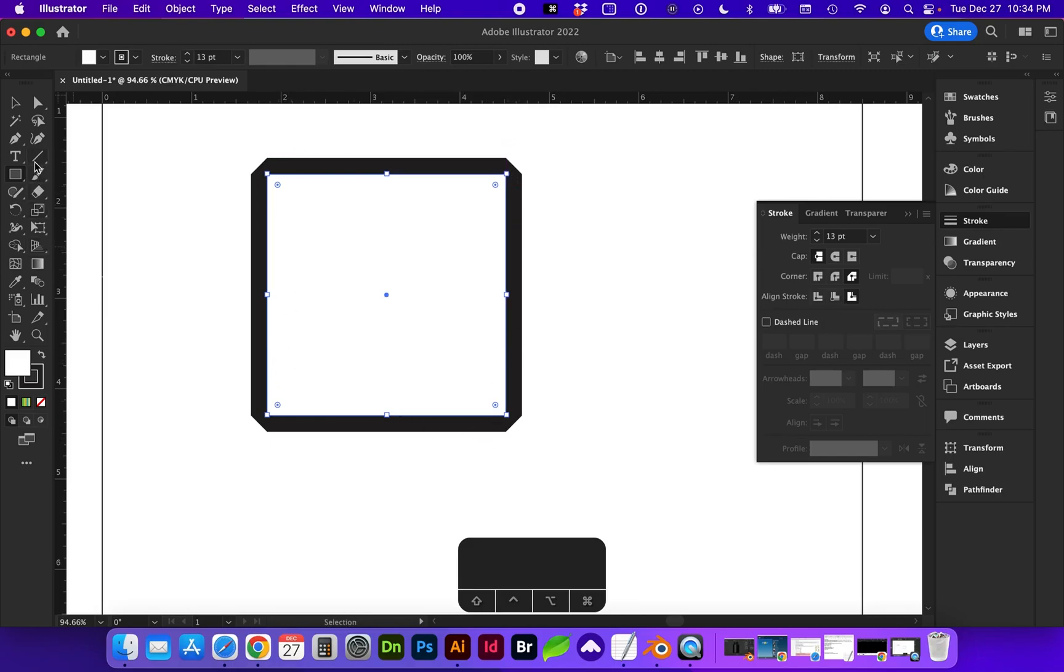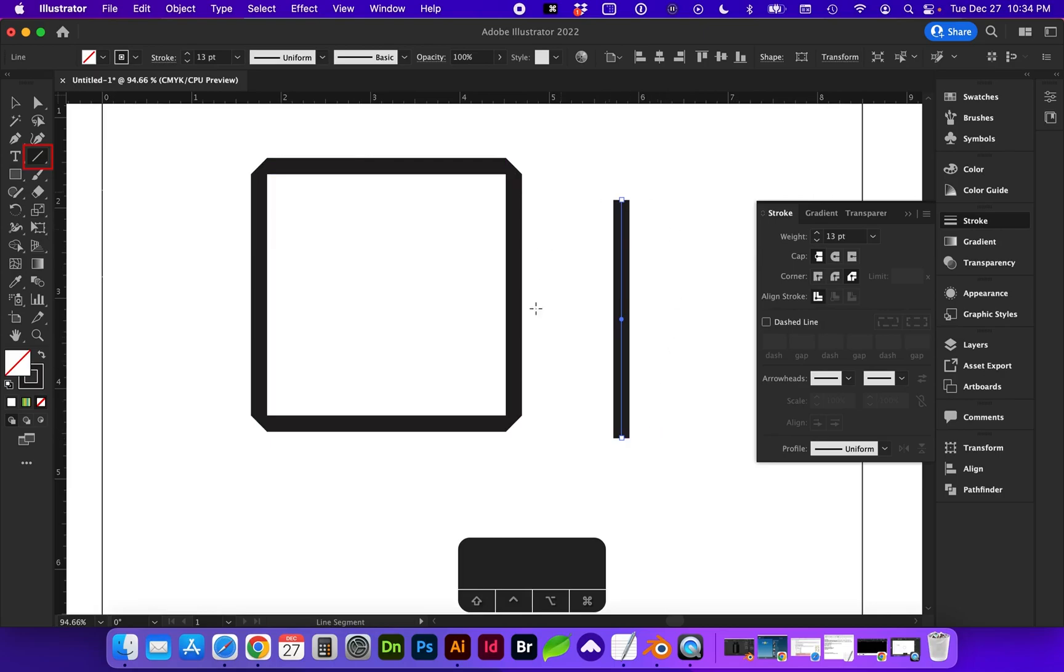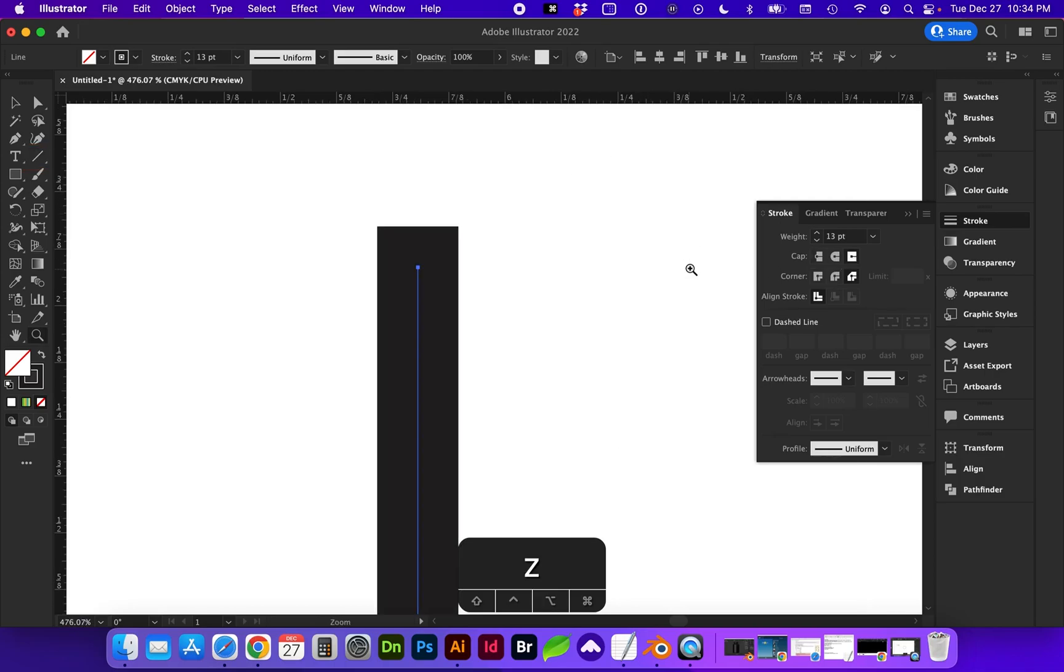If we have a line, a stroke, you can change the cap to rounded or projecting so it extends outside of this anchor point. So the native is this butt cap.